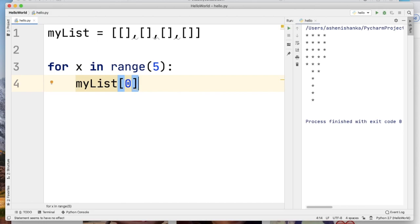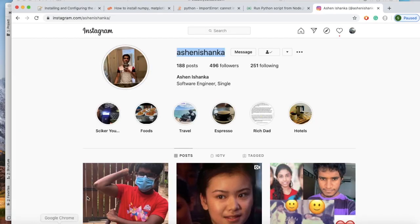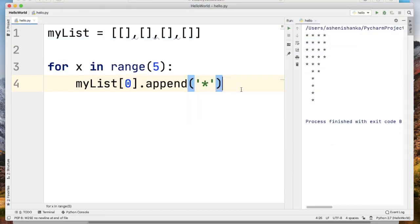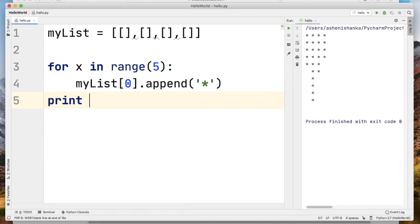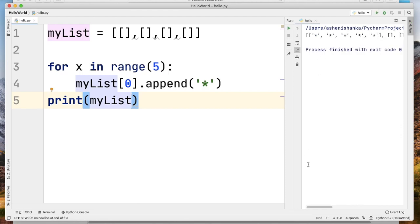If you want to add the value, you can use the Append function. If you want to add the value, you can add the symbol. You can add the value switch to MyList.